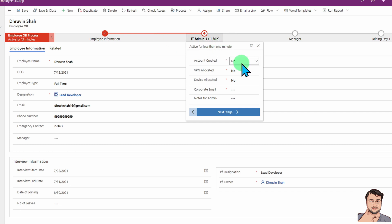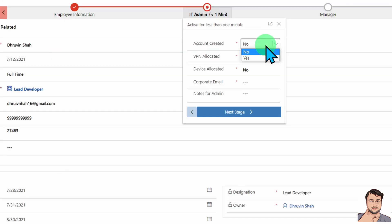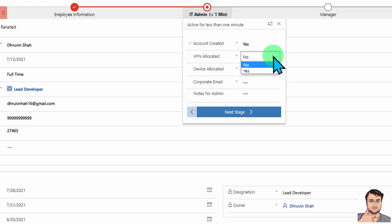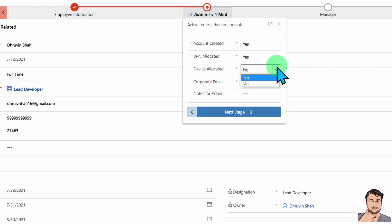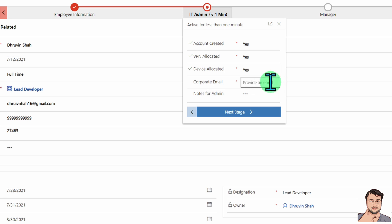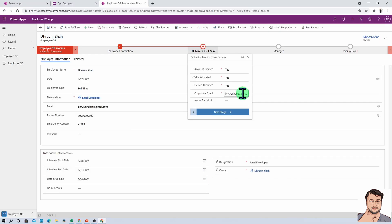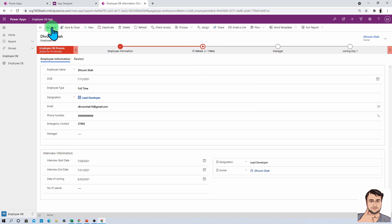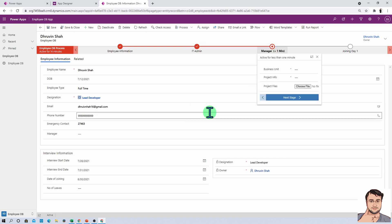As IT admin, they will be performing actions like confirming if they have created an account for the new joining, whether VPN is set up, device is allocated, and corporate email is created. They will enter that information, add any notes they want to add, and simply click save and then click next stage.